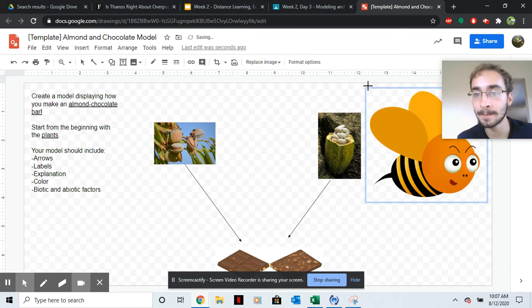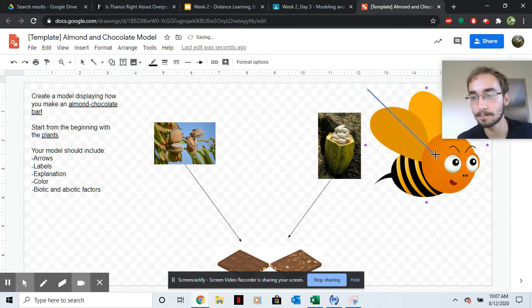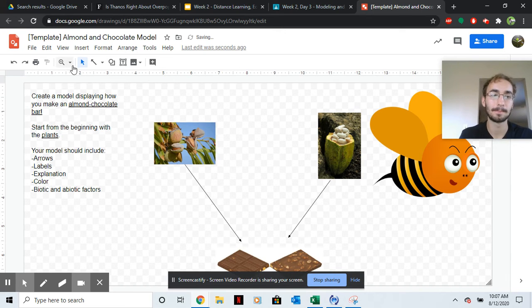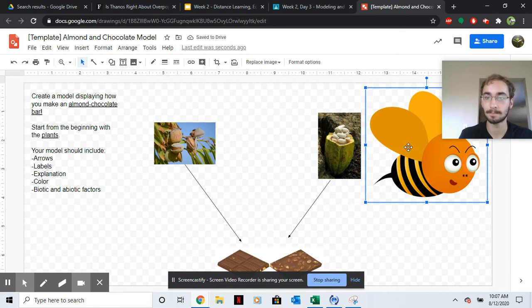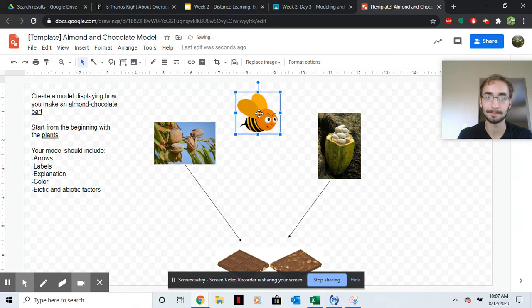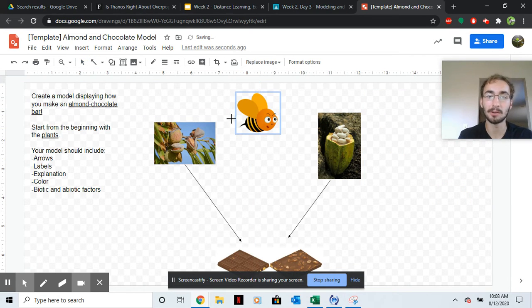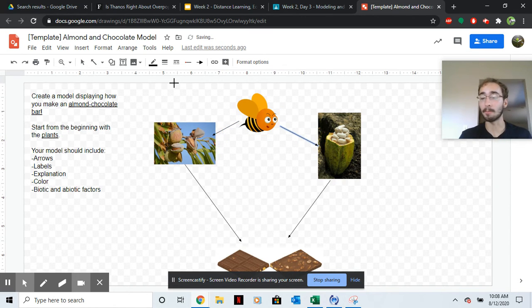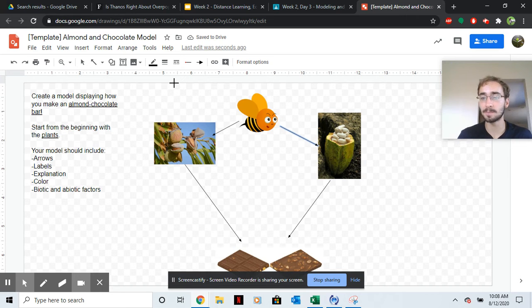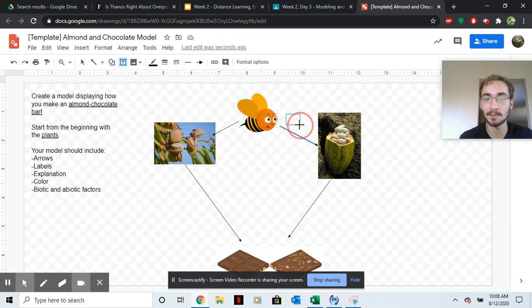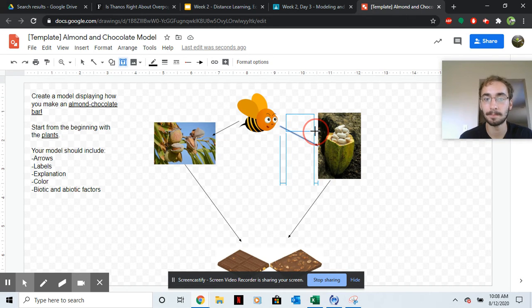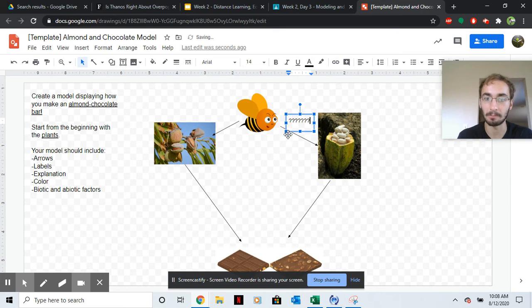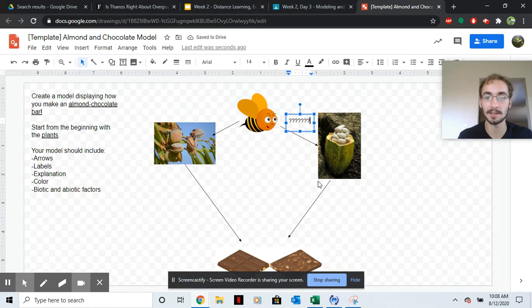So now I'm going to get a bee. And then I'm going to draw an arrow going from the bee to the trees and plants. Now what I want you to be doing in these arrows, you need to label them. Tell me what's going on. So in the text box, what should you label this with? What do the bees do to these plants?